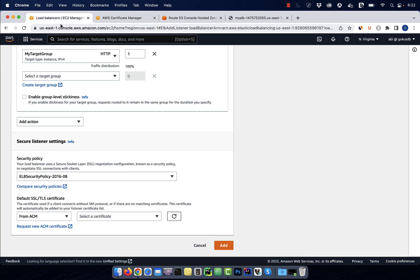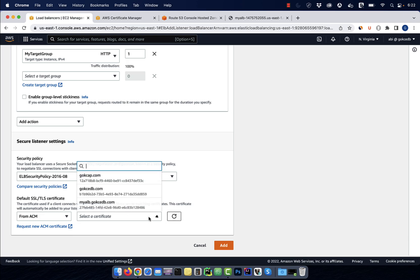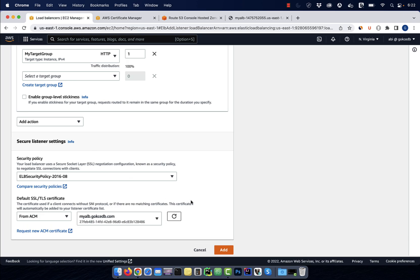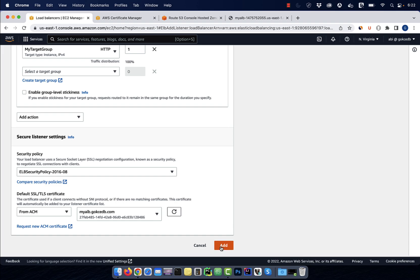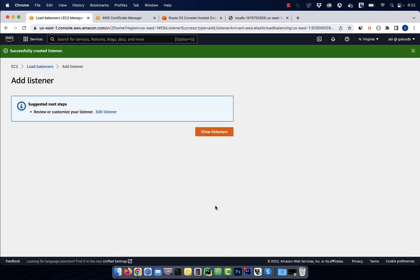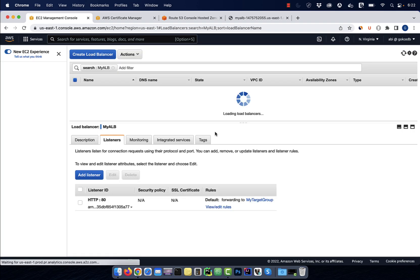Let's go back to the load balancer screen and hit the refresh button. Select your domain name from the drop down and then hit add.